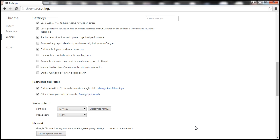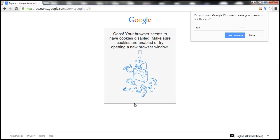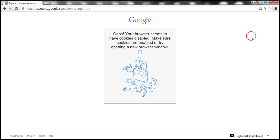So we have disabled cookies. Now let's navigate to gmail.com. Let's enter a username and a password and then click Sign In. Since we have cookies disabled, we get an error message saying your browser seems to have cookies disabled. Make sure cookies are enabled or try opening in a new browser window.